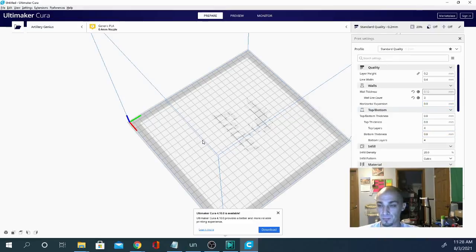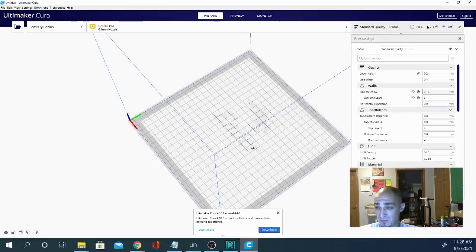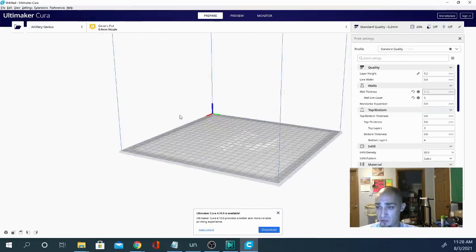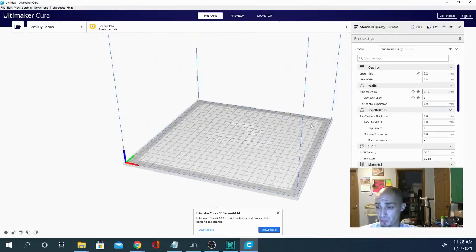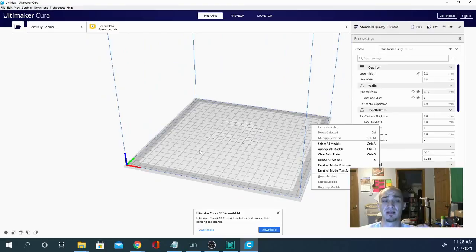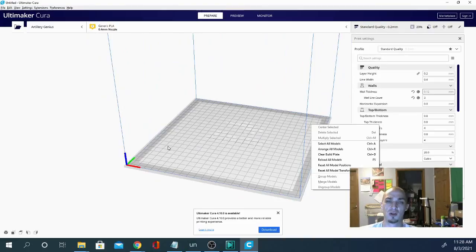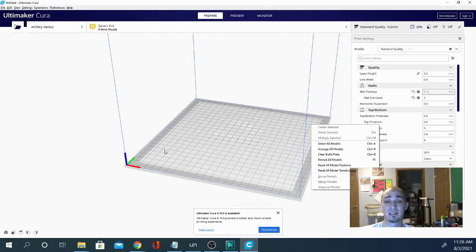So yeah, definitely try it out. You're going to get some really good results. If you've been having trouble dialing in a profile for your specific printer, back up, start a new one using the Ender-3 Pro profile and just adjust that size. Don't change the start and end G code at all.